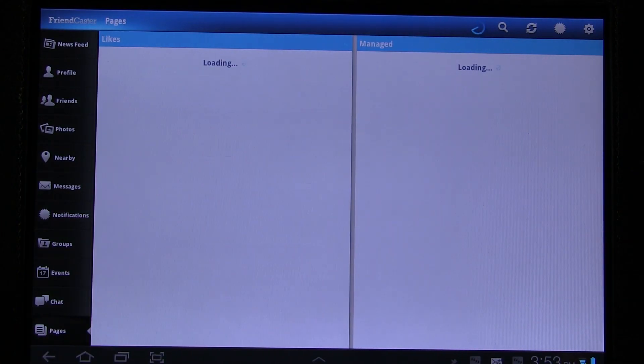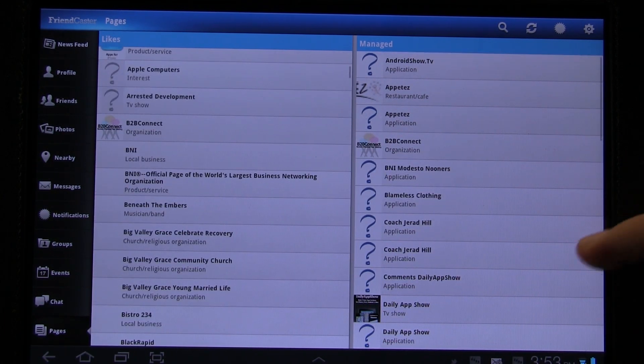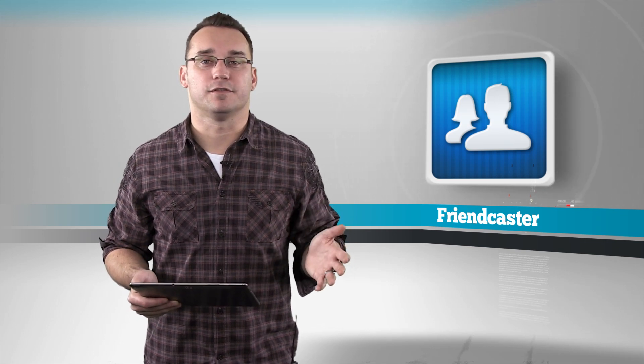The biggest gripe I've had with Facebook applications for Android is the ability to look at and view pages. There are a lot of pages that I like, and even some that I manage, such as the State of Tech Facebook page, and I can't touch those on most other Facebook apps available for Android. With Friendcaster, I can view those pages, reply to comments, post updates, and all that stuff right from the application.